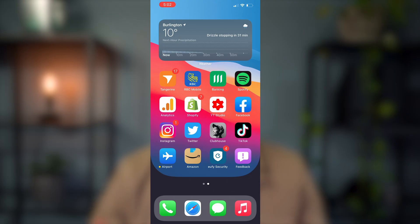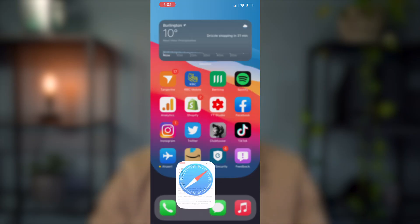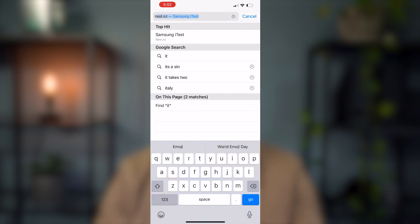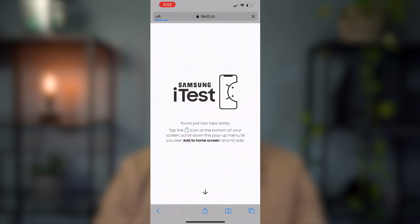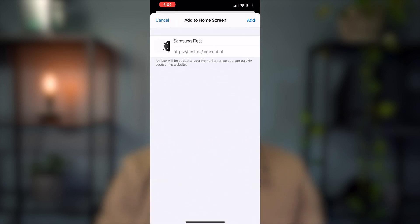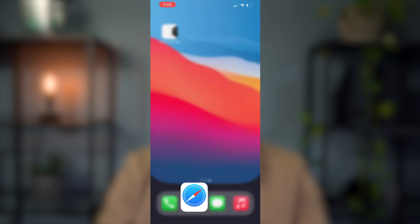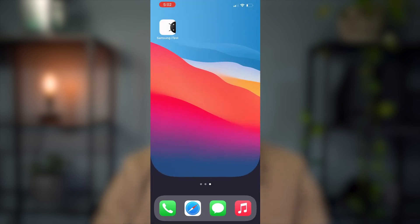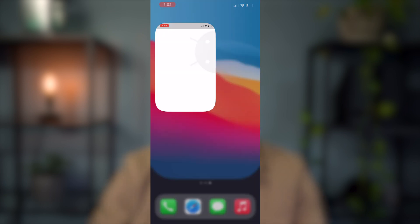So downloading iTest is actually pretty easy, and I'm going to show you a screen recording on screen now. Simply, you're going to go to the Samsung iTest website, and I'll leave a link to that down below in the description. It's going to prompt you — here you see Samsung iTest. You're just two taps away. All you have to do is hit the share icon, then hit Add to Home Screen, and just hit Add at the top right. That's going to put it directly on your home screen.